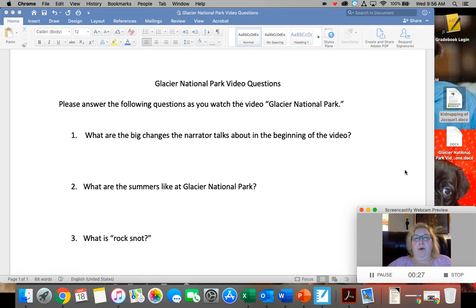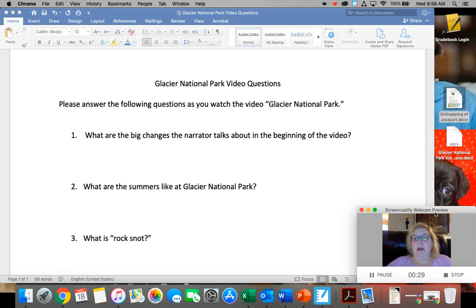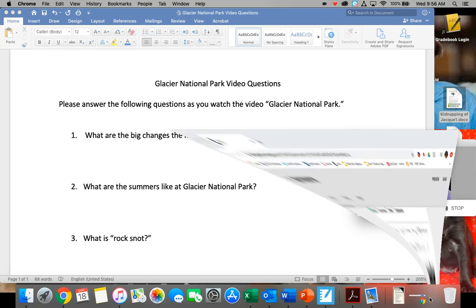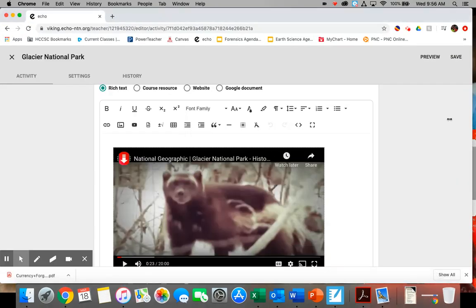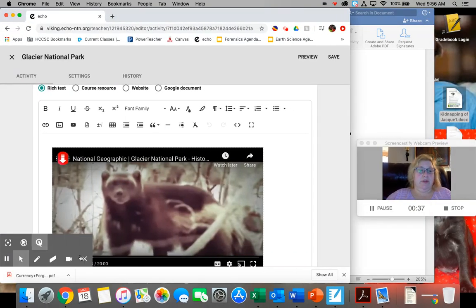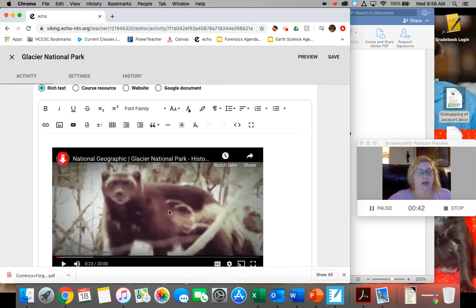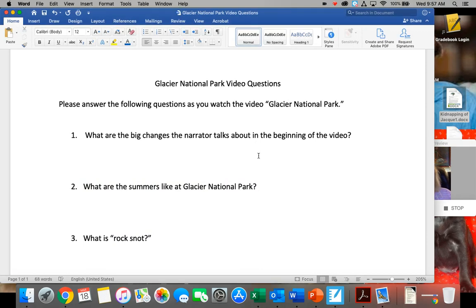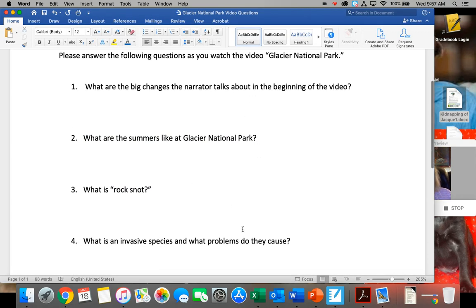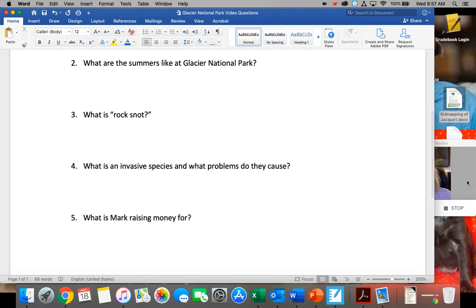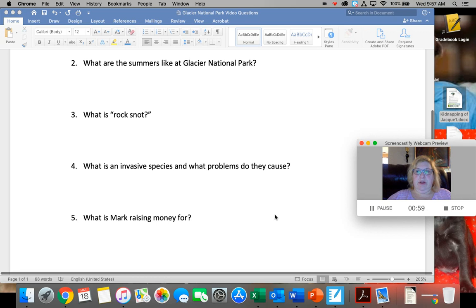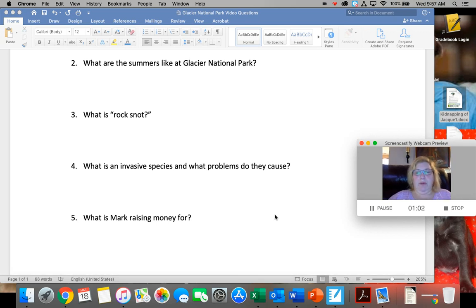What I would like for you to do now is watch this video called Glacier National Park. It's a National Geographic video and it's actually really interesting. It's about the wildlife and the people that live near Glacier National Park. It's 20 minutes long, and while you're watching it, I have a question sheet with five questions spread throughout the video, so I know you actually watched it and thought about how climate change is having an effect on that.